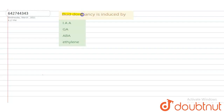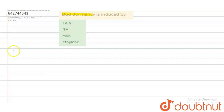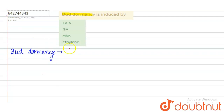Bud dormancy is induced by: option A, indole acetic acid; option B, gibberellin acid; option C, abscisic acid; and option D, ethylene. So first of all, what is bud dormancy?